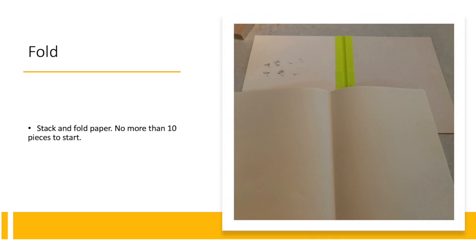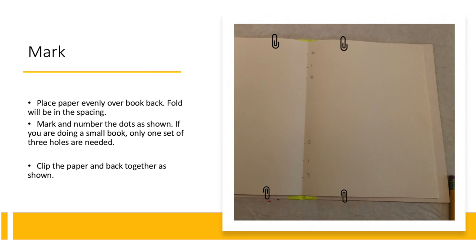Insert your paper inside of your backing board with the fold of the paper on top of the fold of the duct tape. Clip these in place using binder clips or paper clips and then mark your holes as shown.